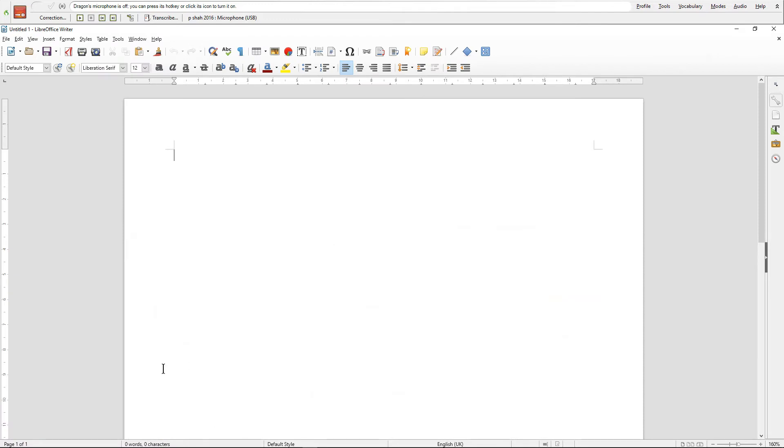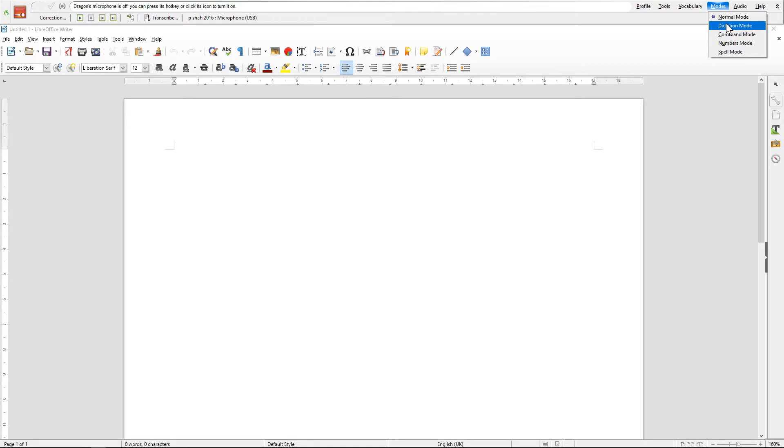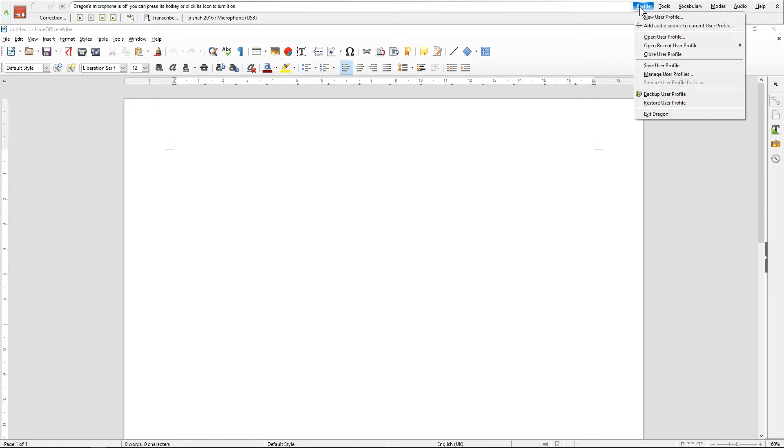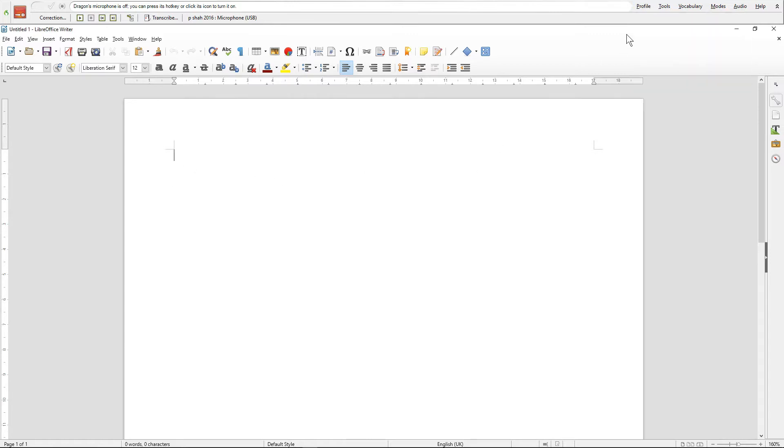So when I load up the software I normally set it to dictation mode here, and you can also teach Dragon how you pronounce certain words. So if it constantly makes a mistake you can teach it how you pronounce a specific word. We'll maybe look at that in another tutorial, but I just want to demonstrate the software for now. When I click this red button here it will activate the software, so let's test it out.